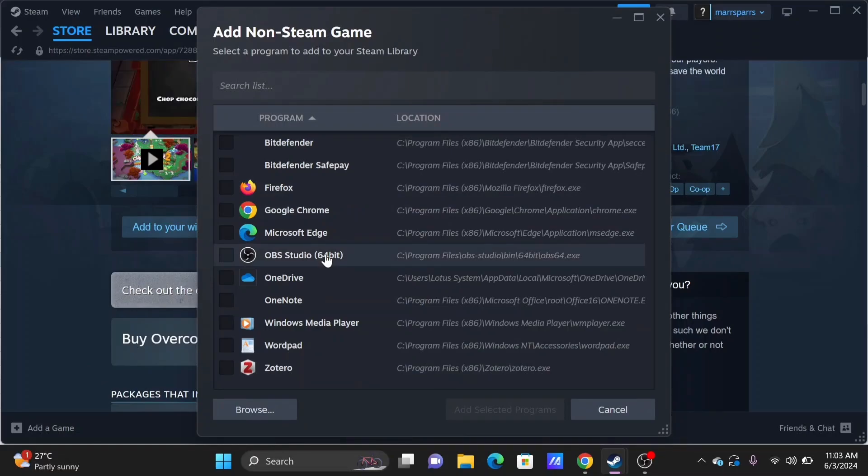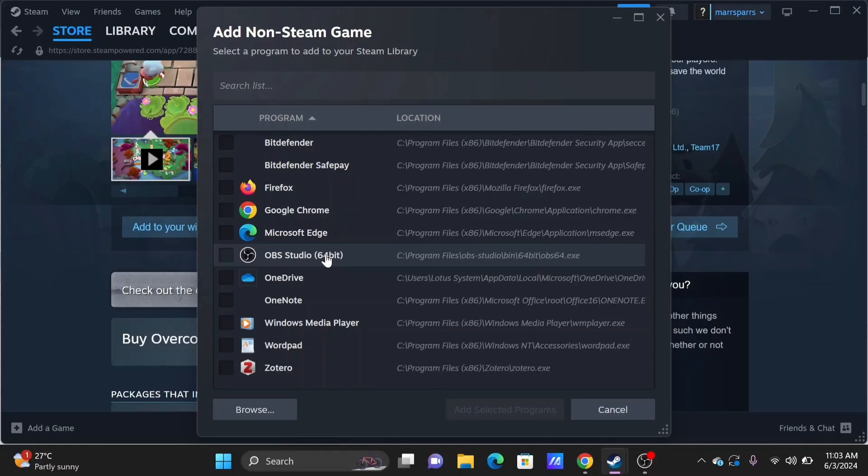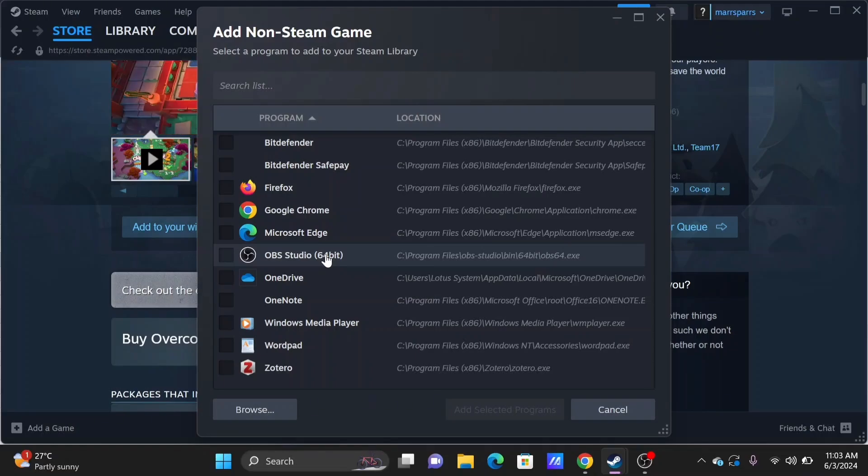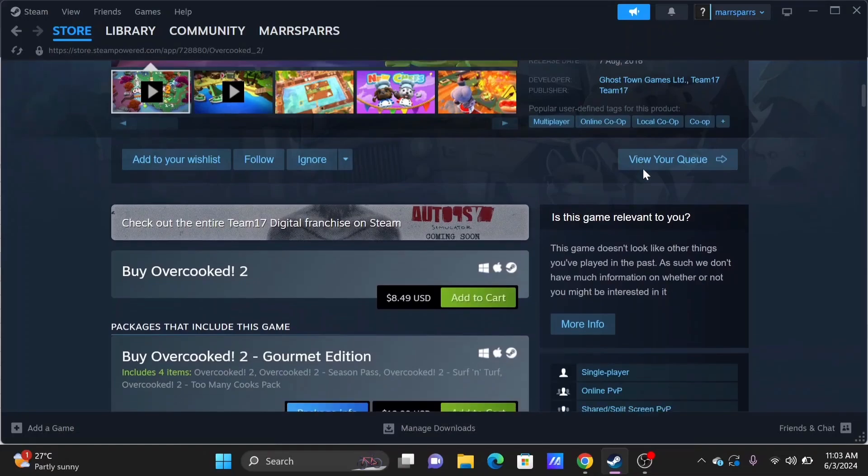Now, in order to do so, you need to connect with your friends across platforms using the Team 17 friends system, that is your Overcooked 2 in-game friend system.